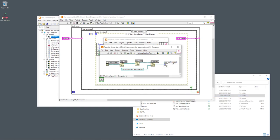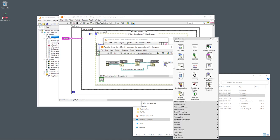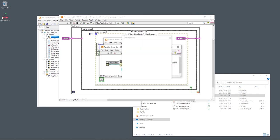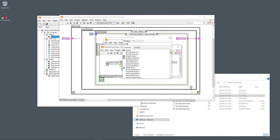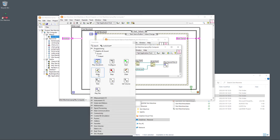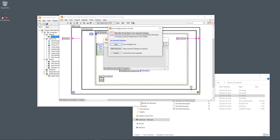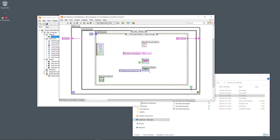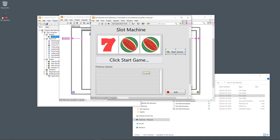'Play Sound File' is found in the functions palette — you click it and put it on the block diagram. Next, when I start the game, I disable the Start Game button so you cannot click it again until the game is finished.